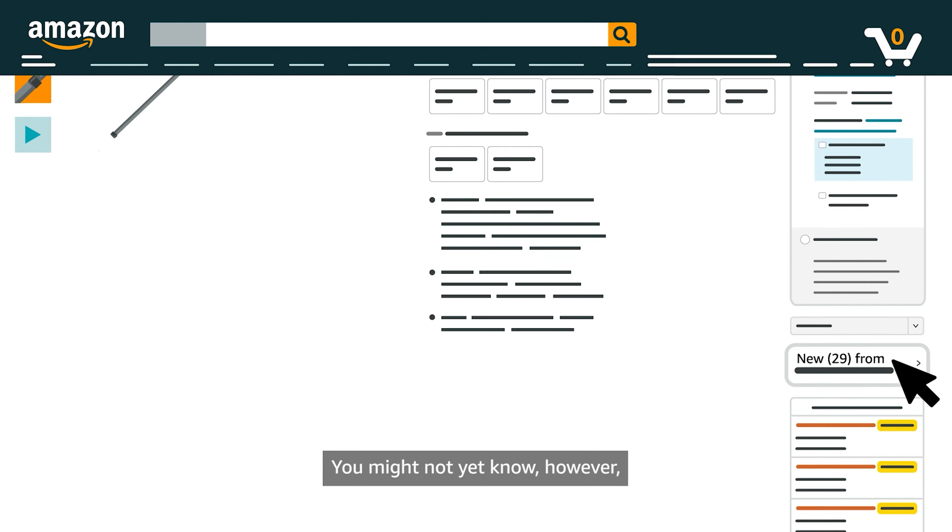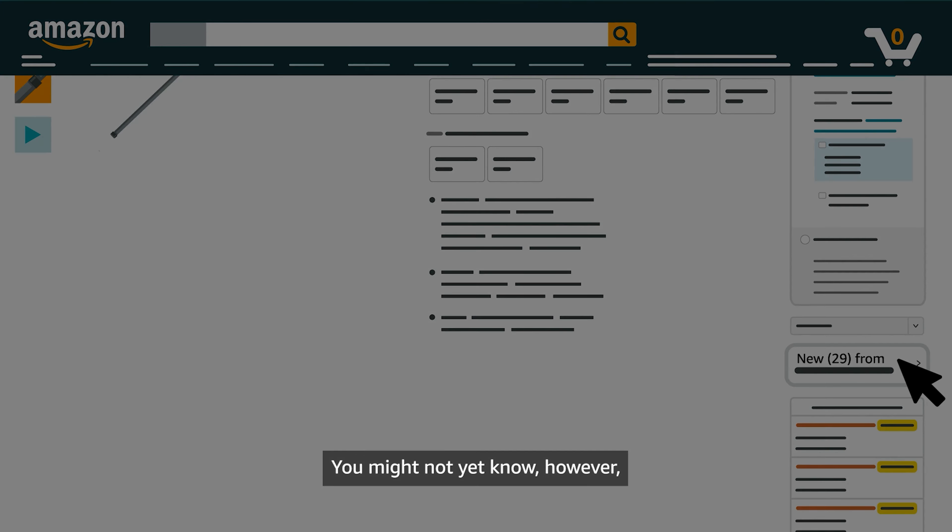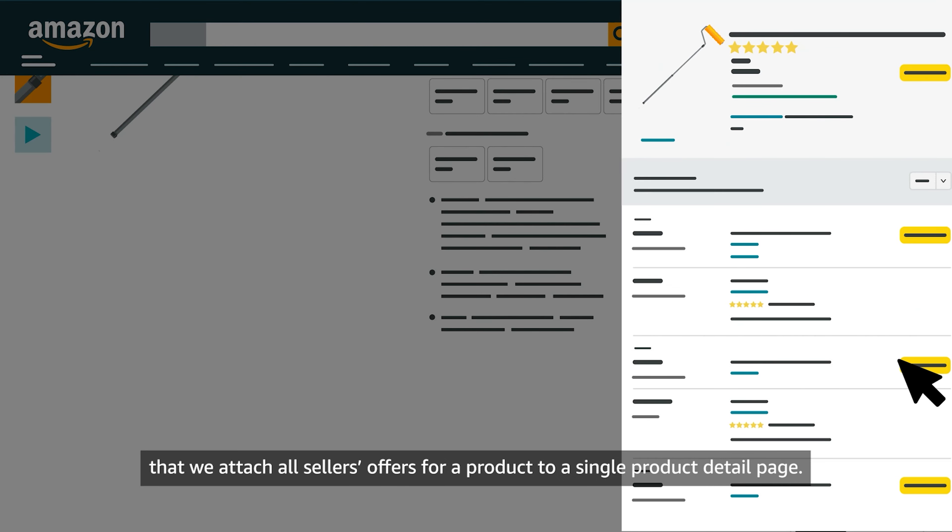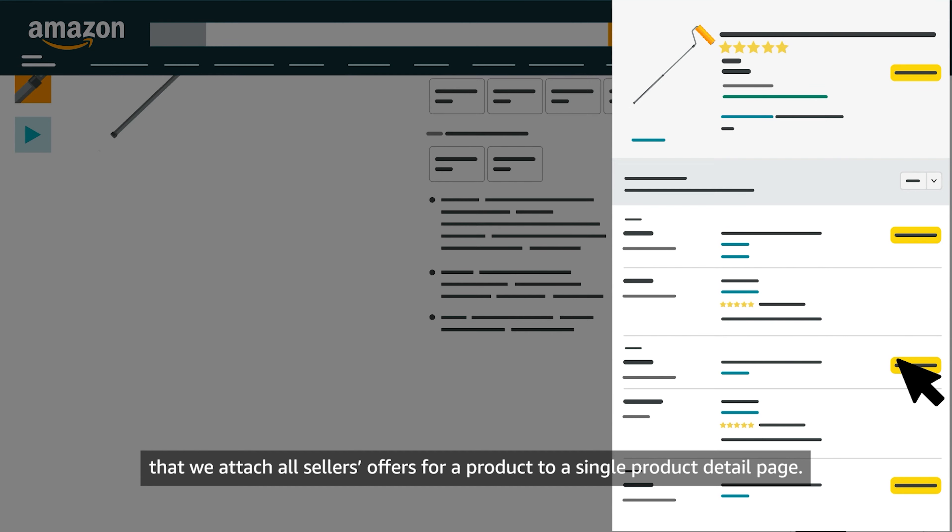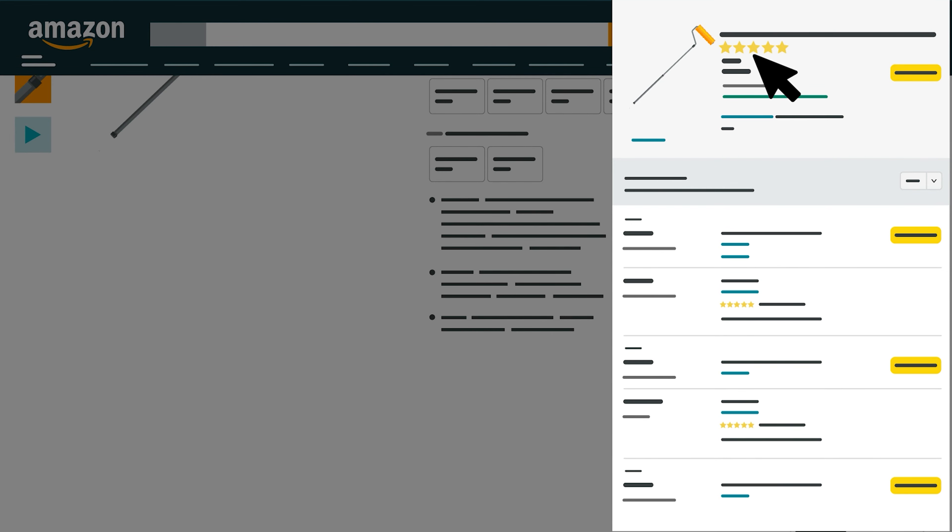You might not yet know, however, that we attach all seller's offers for a product to a single Product Detail page.